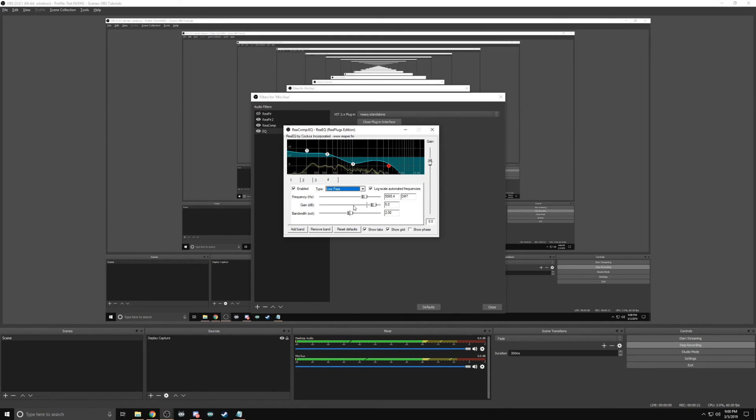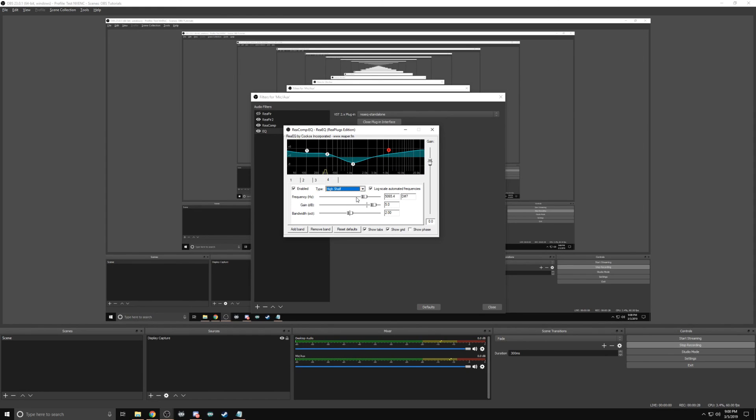I have a bass heavy voice, so I find these settings work best for me. So I'm going to continue to use this setting.